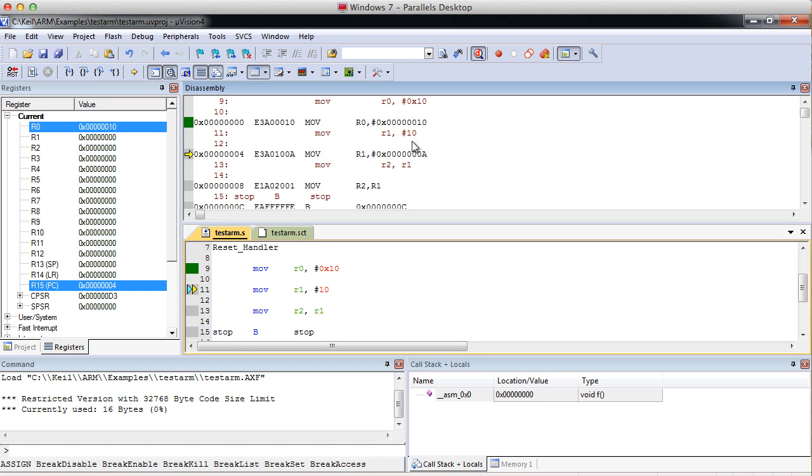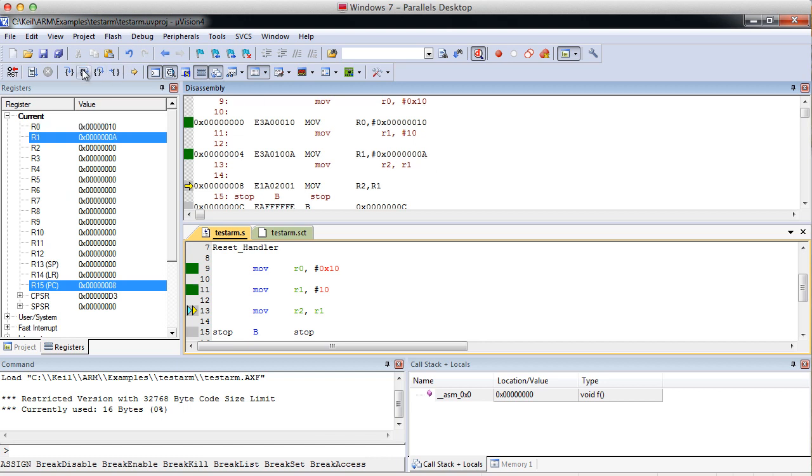In our next command we did a decimal 10. And as you can see, the assembler converted that into an A, which is correct. Decimal 10 is hex A. And we'll step over that and we can see that R1 now has our A, which is fine.